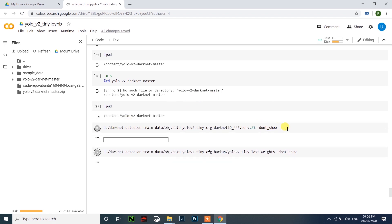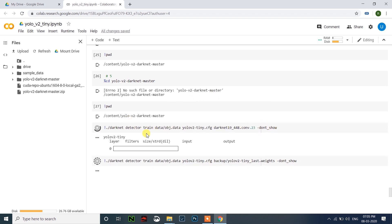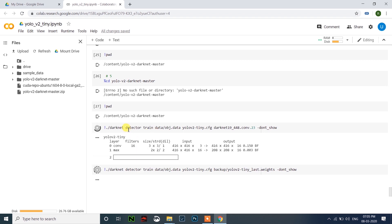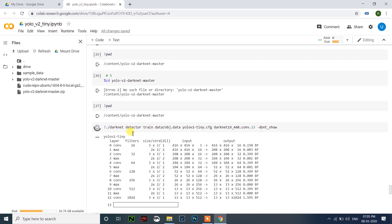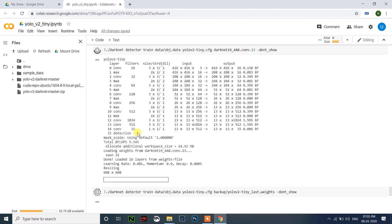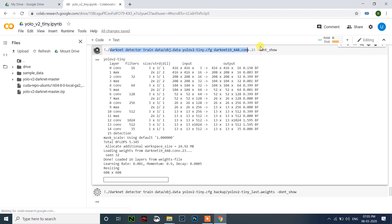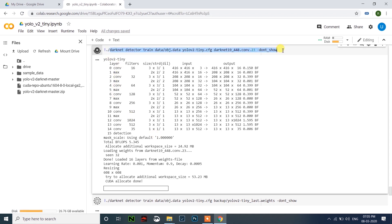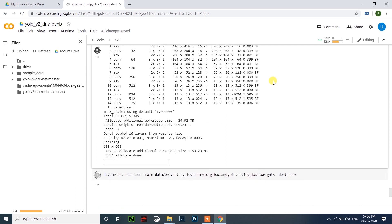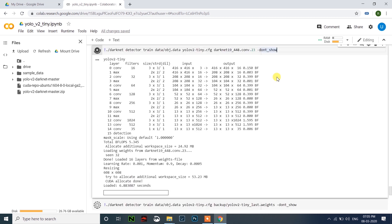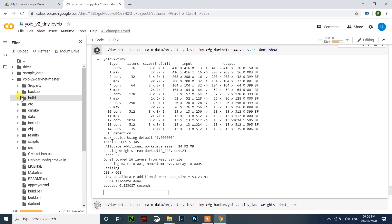This will start training the file. This will be saved in here. After training every thousand iterations, it will save in backup file.